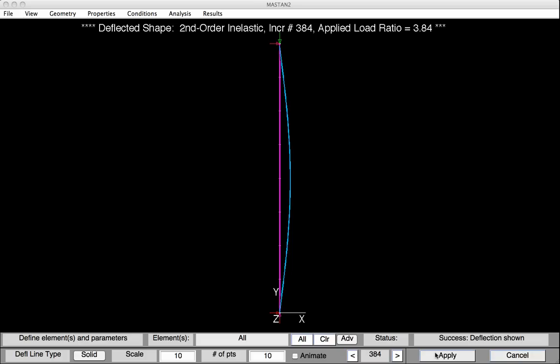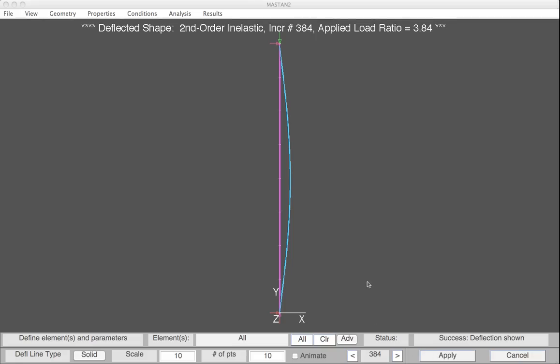You can now go back and perform a second-order inelastic analysis with the modulus reset to E, to find out what would happen if the column had an imperfection but no residual stresses. This concludes Learning Module 2.